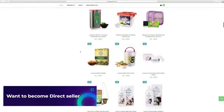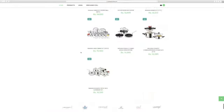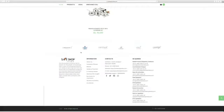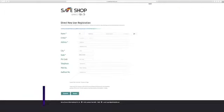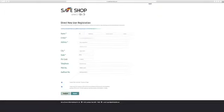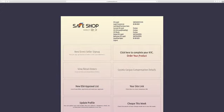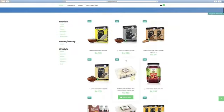If you want to become direct seller and you don't have a reference and you don't know any other direct seller of Safe Shop, scroll down to website and click on become DS directly and fill all the details then click submit button.